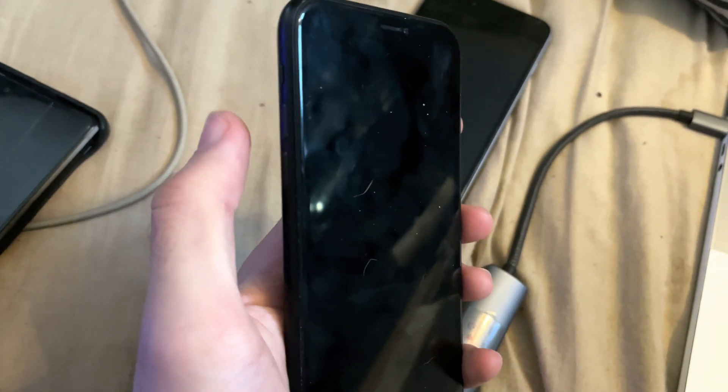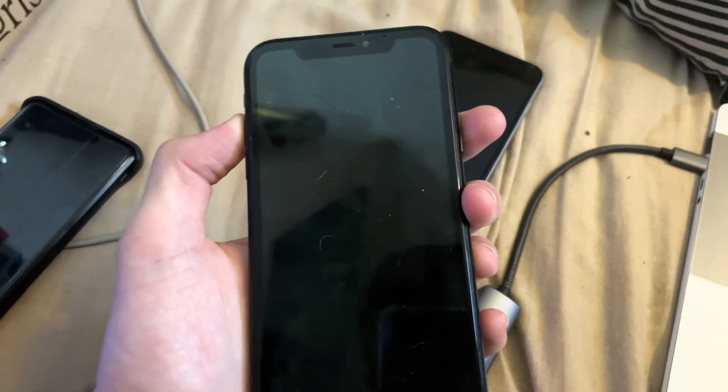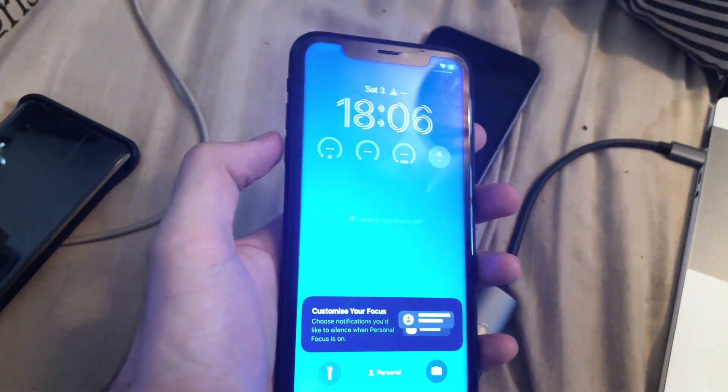Click and release volume up, click and release volume down, and then click and hold the power button and keep holding until you're in recovery mode.